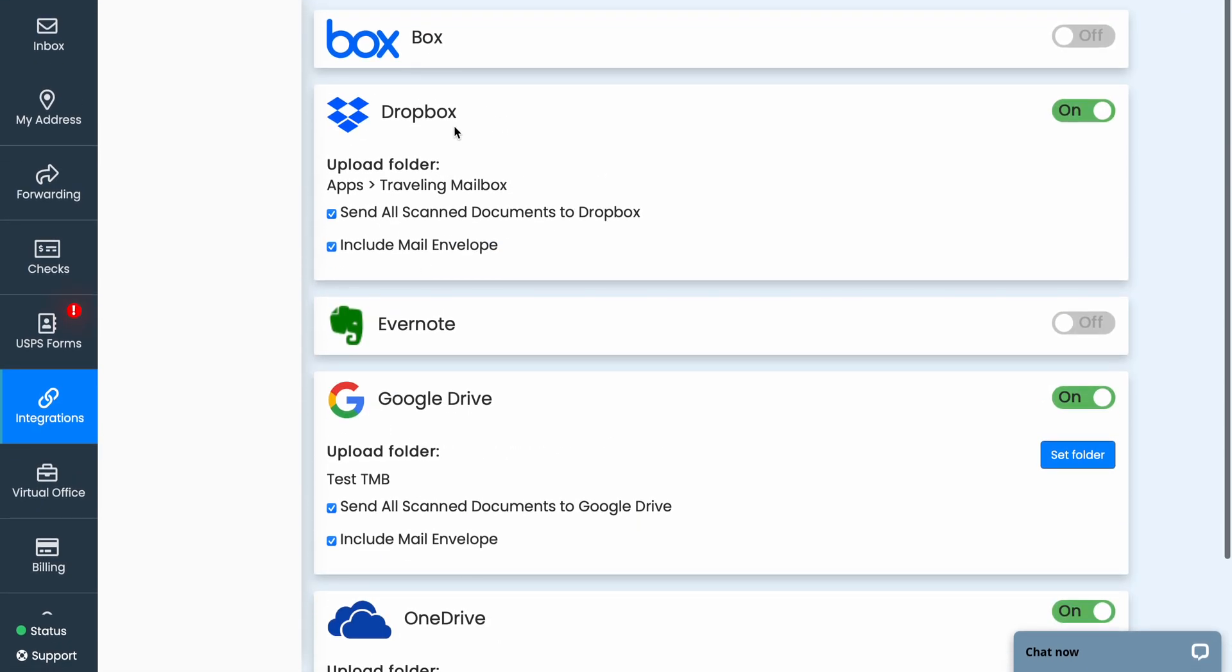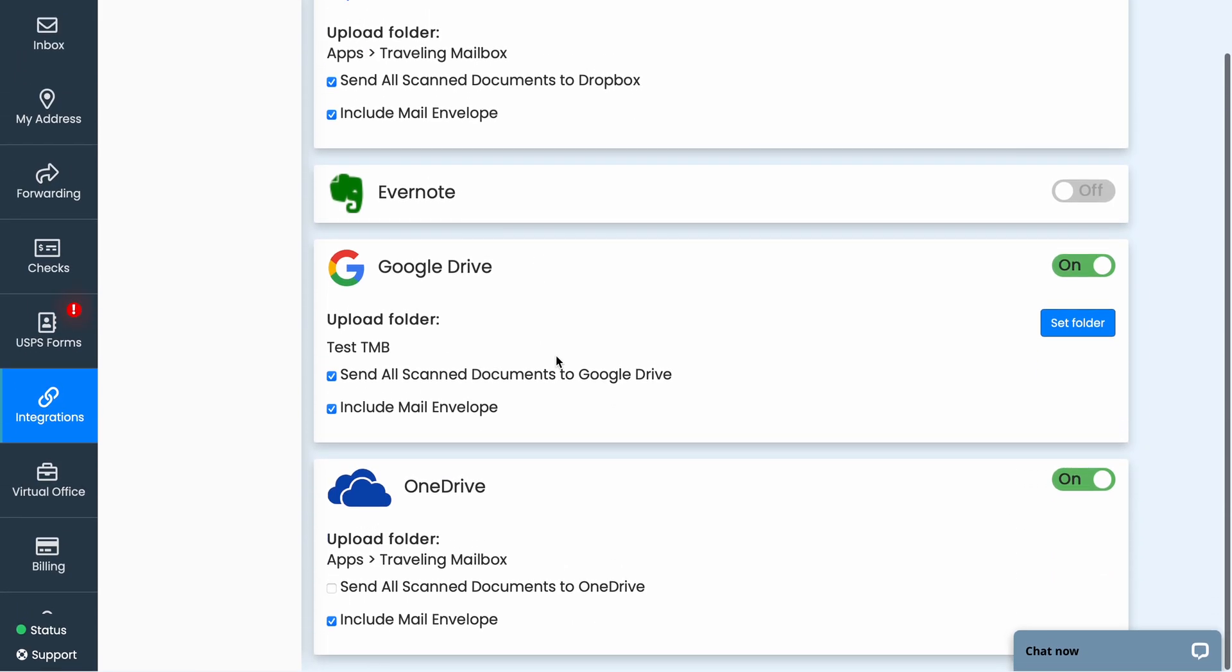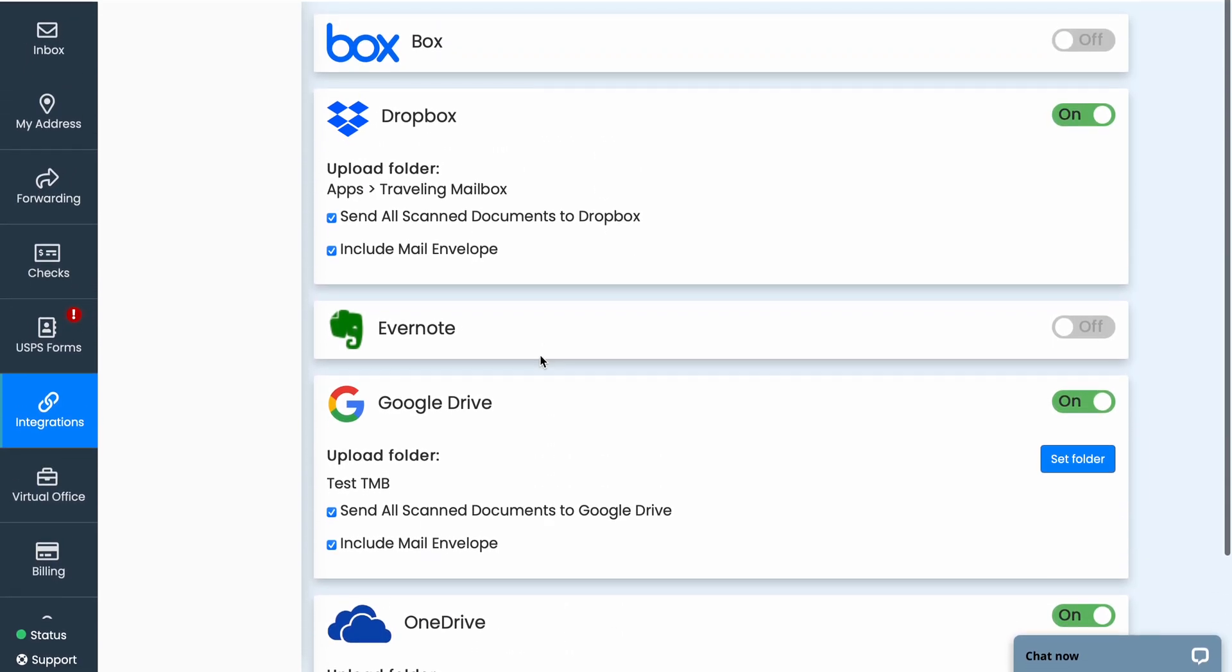You can turn on your Box account, link your Box account, Dropbox, Evernote, Google Drive, or OneDrive.